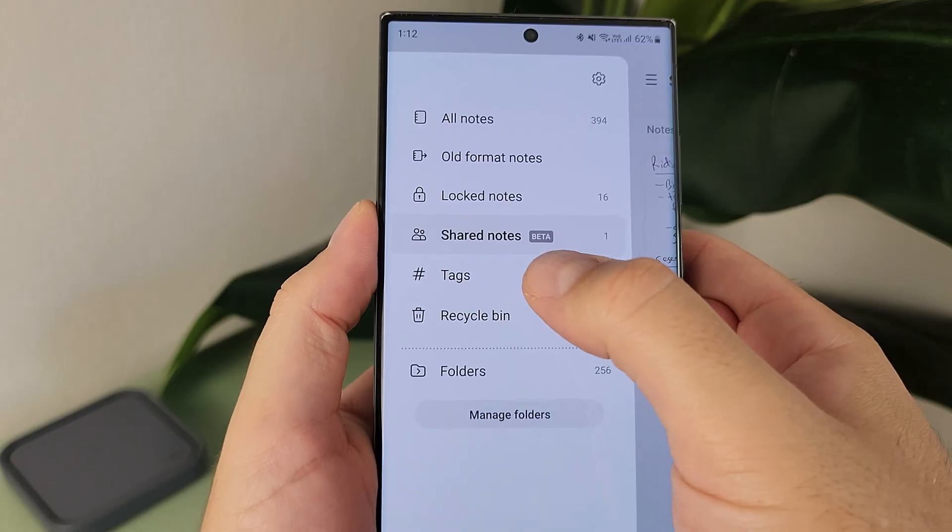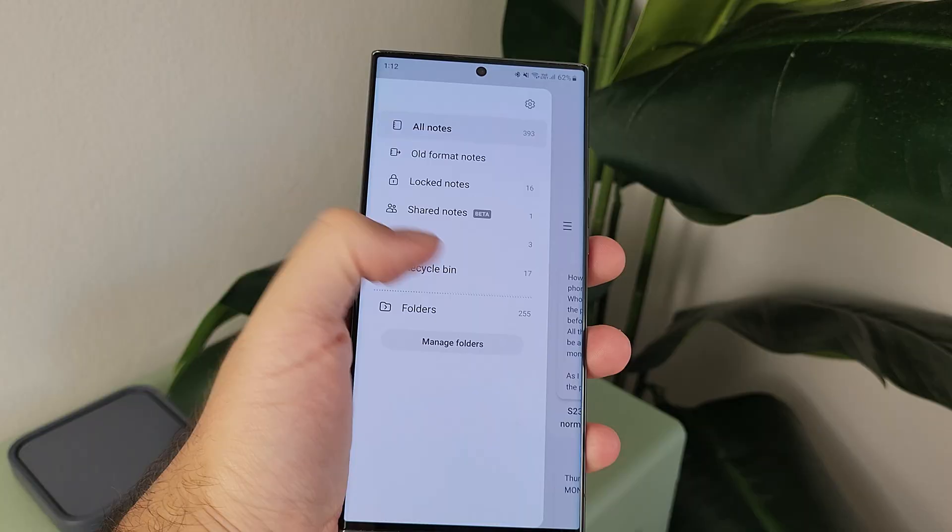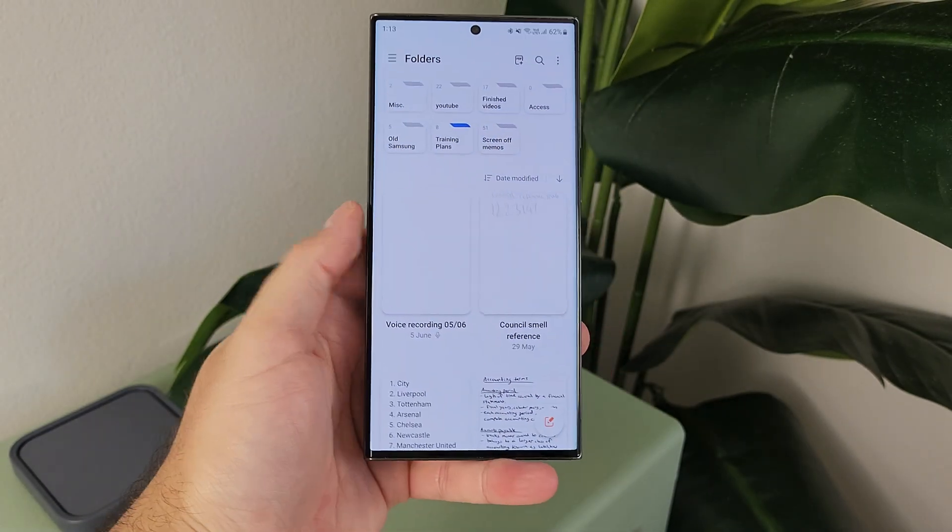Then you have the tags menu — we all use hashtags on Instagram, social media, Twitter — and you can do the same with your notes. There's also the recycle bin and folders. Folders is where you want to be — it gives you a really good folder overview and file structure. I remember when they introduced this a few years ago, I rejoiced, because the notes app before was just a convoluted mess of notes spread out everywhere. Having the opportunity to organize them by folder with titles was great.